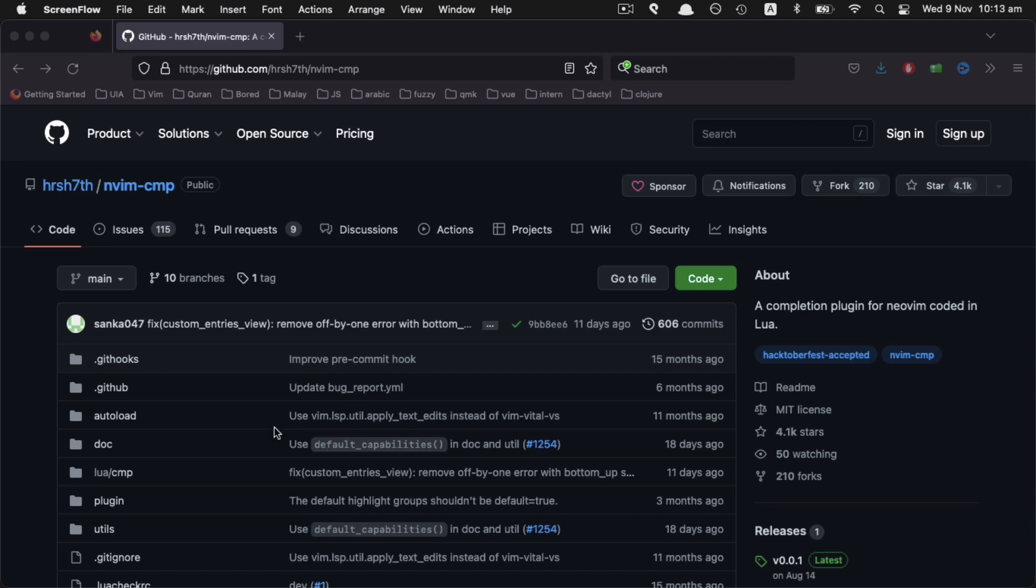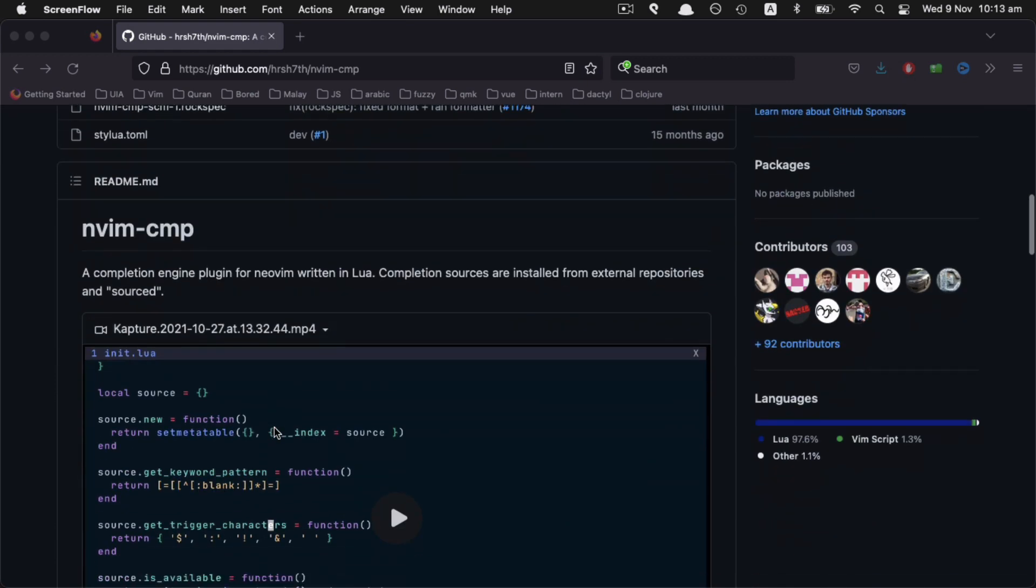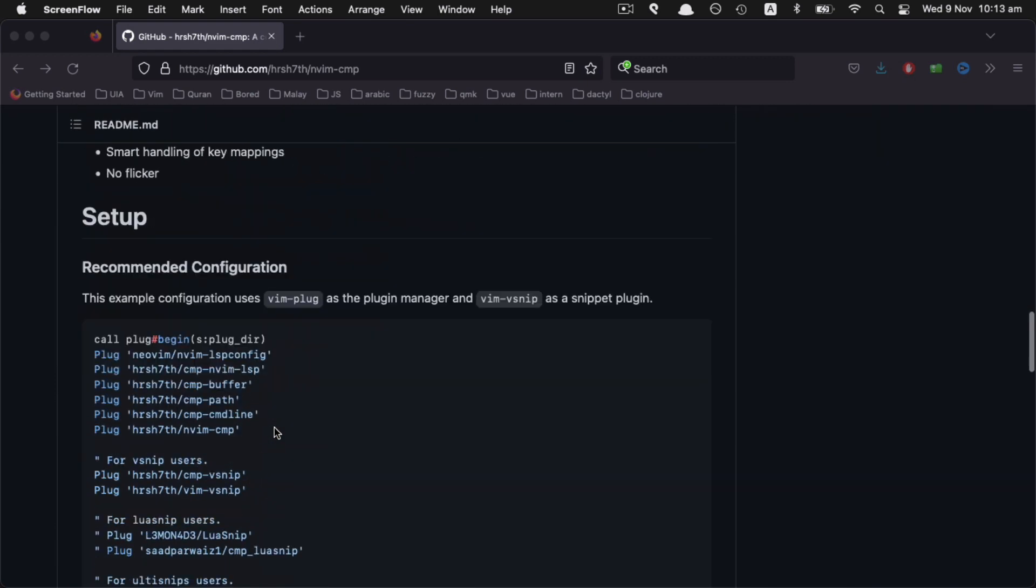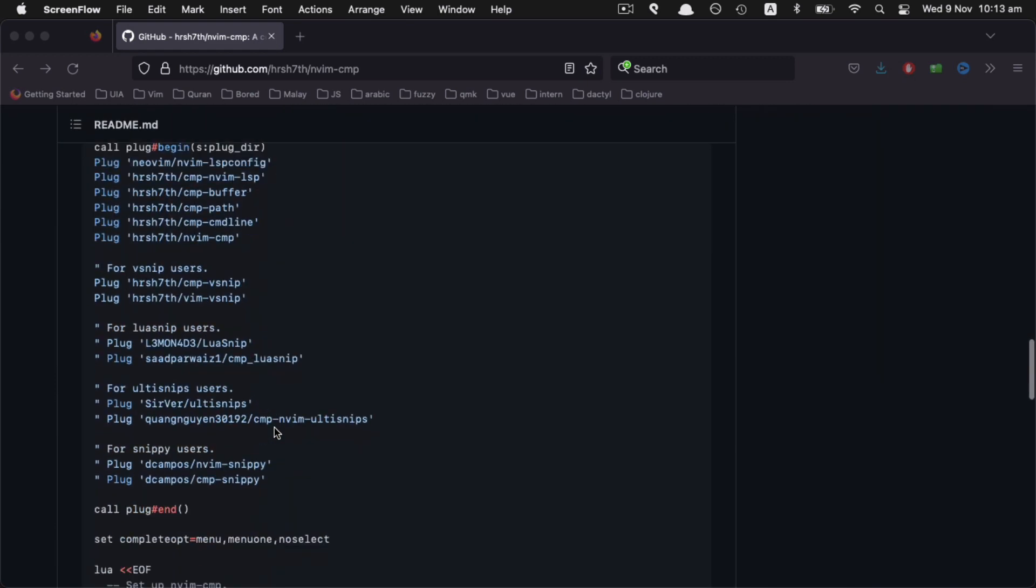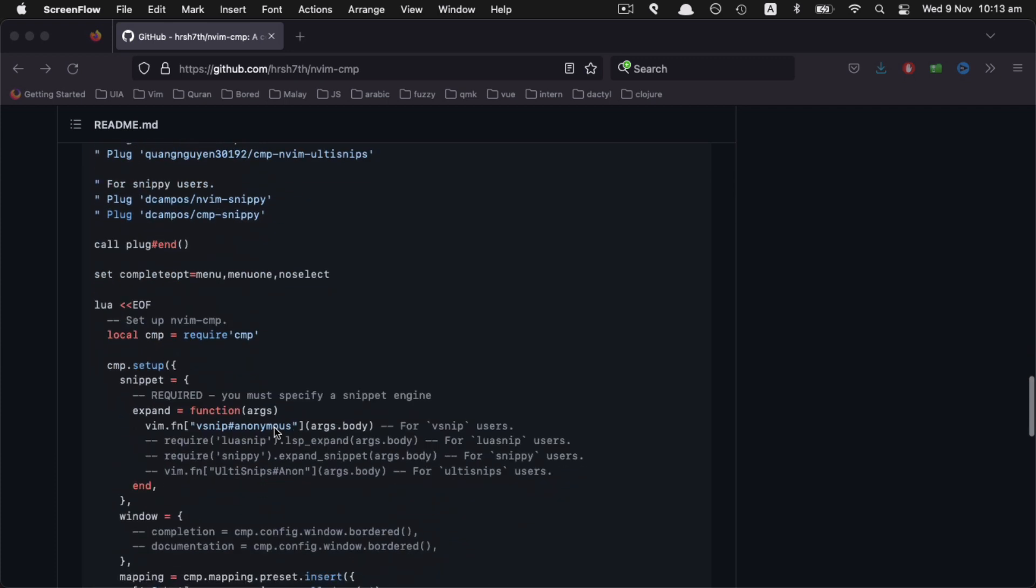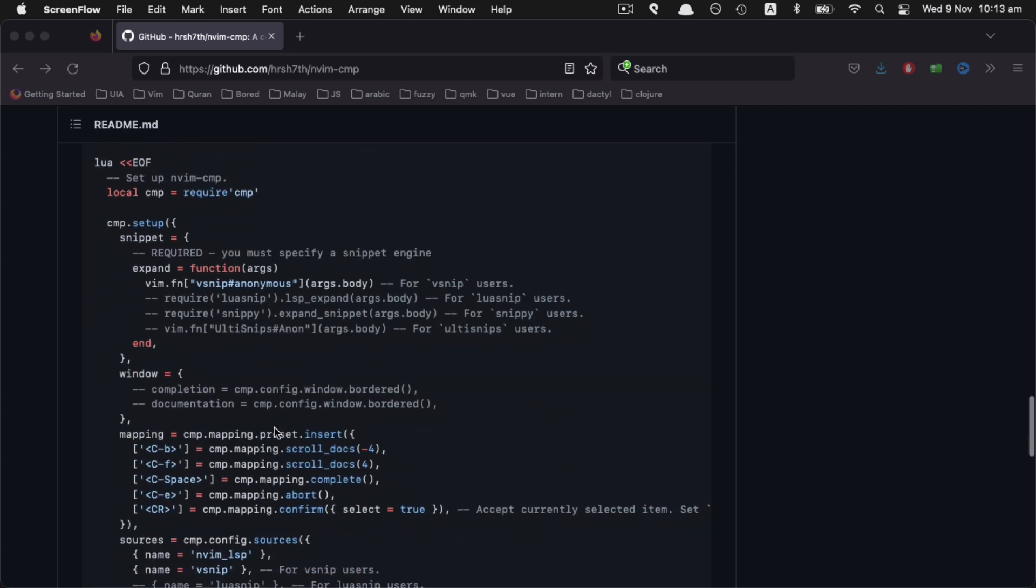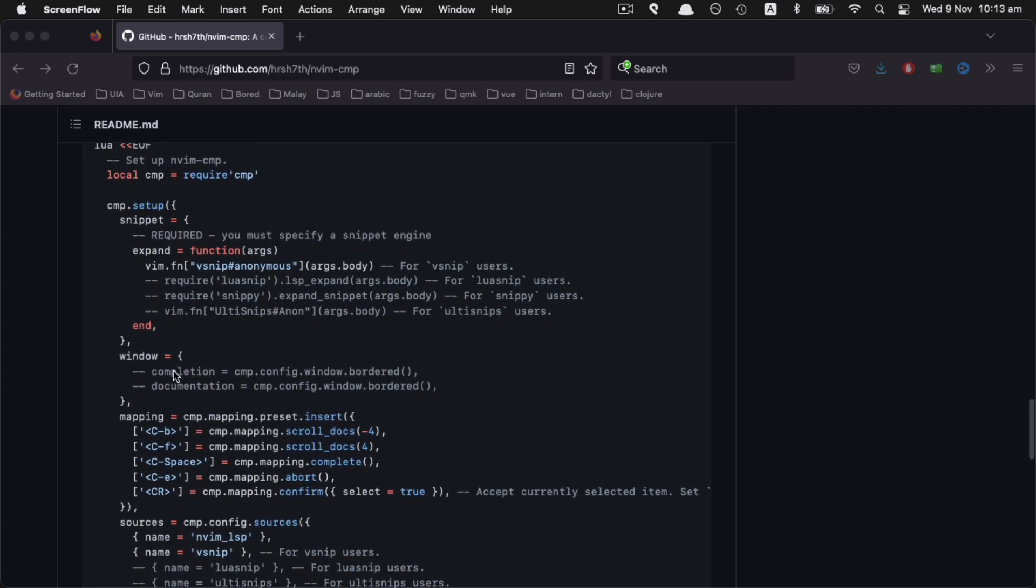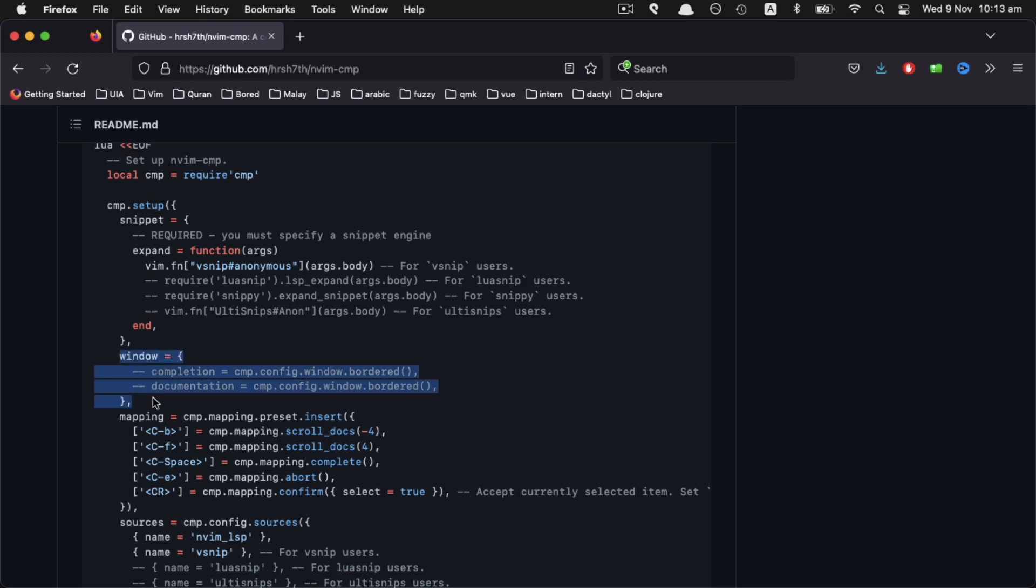One of the new features is the ability to customize the appearance of the floating windows. From the default config given, we focus on these lines.